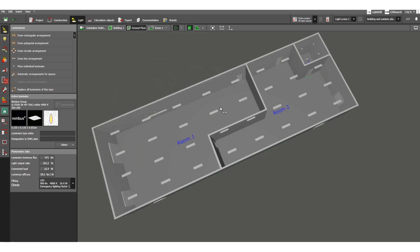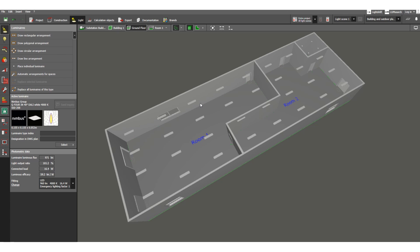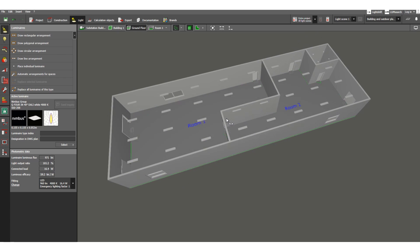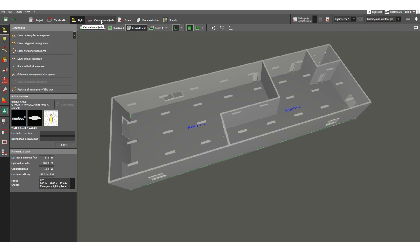These are the ceiling recessed luminaires already installed, visible in the 3D view. In this way you assign all the lighting fixtures in all indoor areas. In the next video, I will cover the calculation objects and calculation reports.